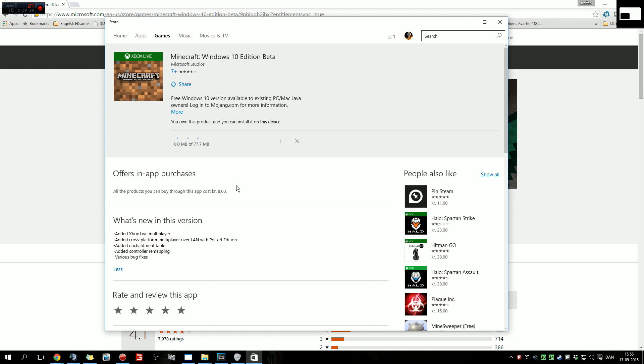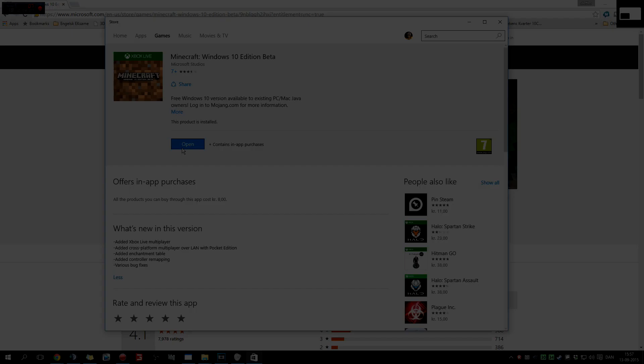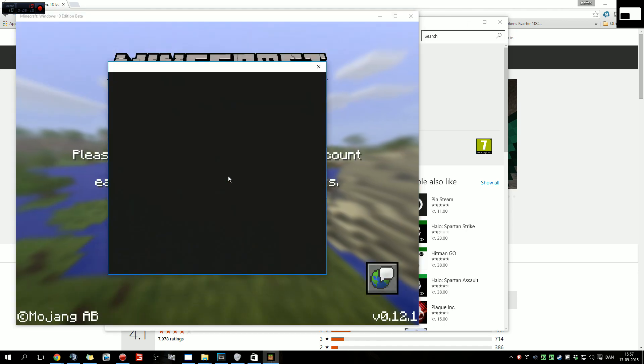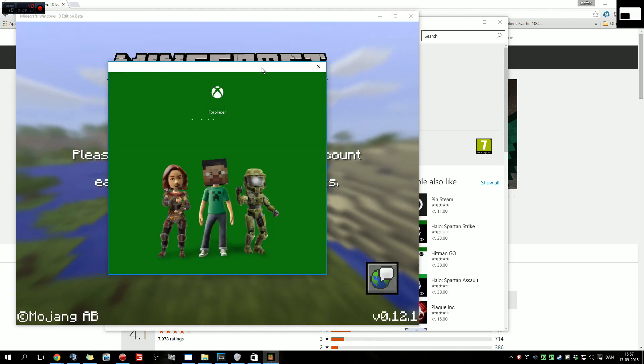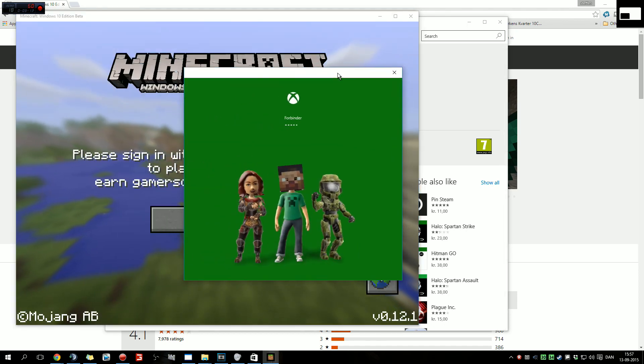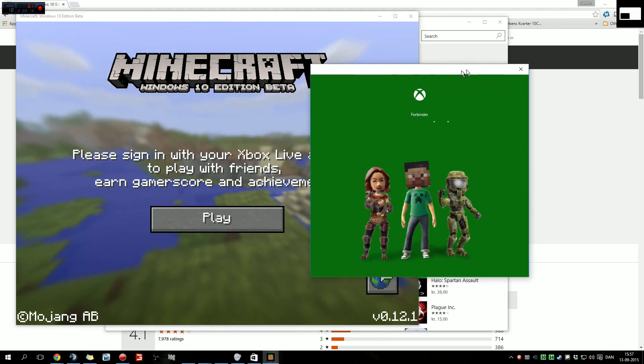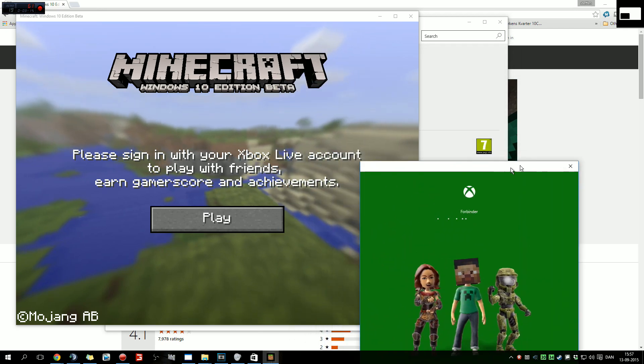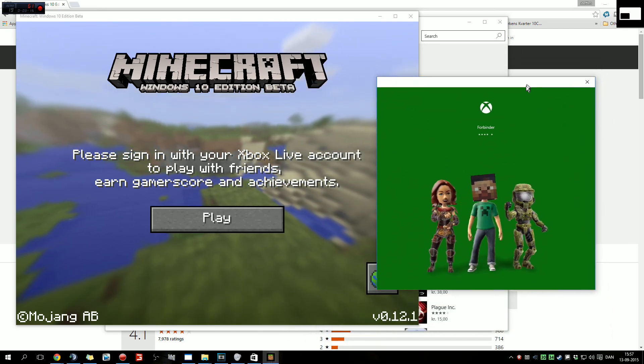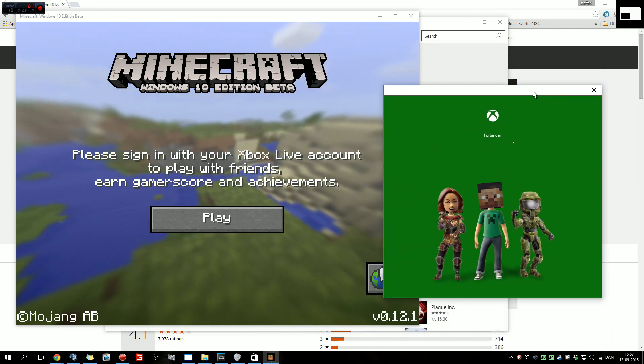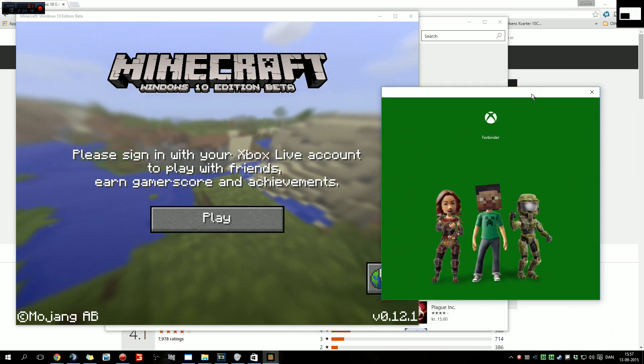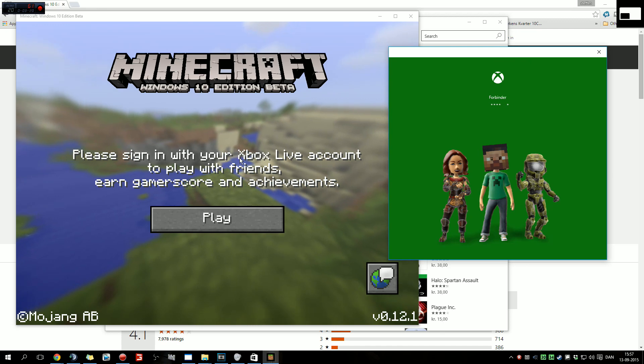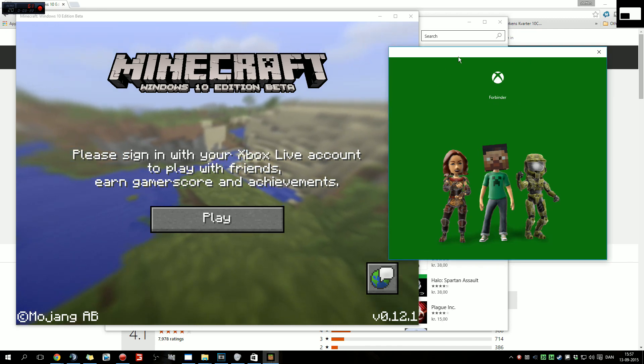Then it will download 77.7 megabytes or more. Press open and now we get something interesting: Xbox Live account. It will say connecting and then it says welcome back, your name.